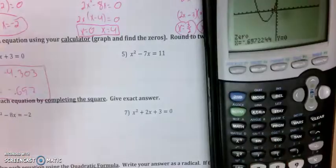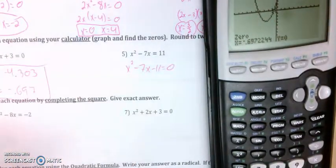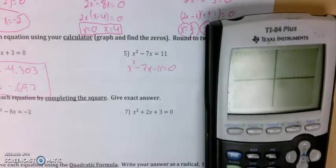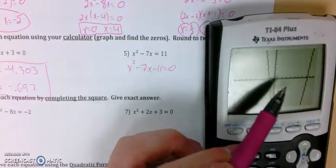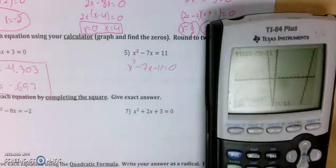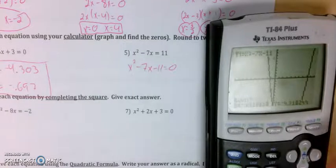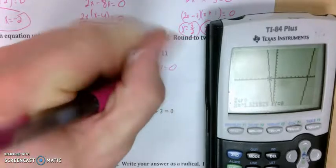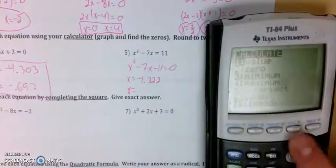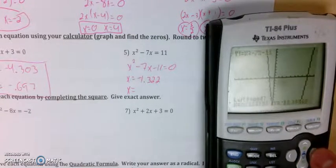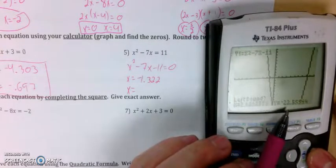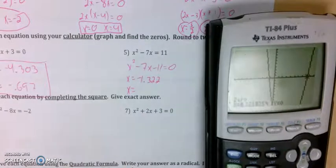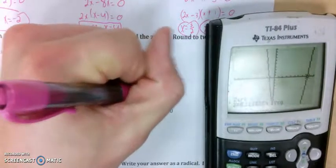Number 5 is very similar. First thing I have to do is move that 11 to the other side, so x squared minus 7x minus 11. I enter that in y-equals and take a look at the graph. It looks like negative one-point-something and then around 8 or 9. Using second calc option two, I set the left bound and right bound. For the first intercept I get negative 1.322. For the second, I watch for the cursor to reappear — left bound, then right bound — and I get 8.322.